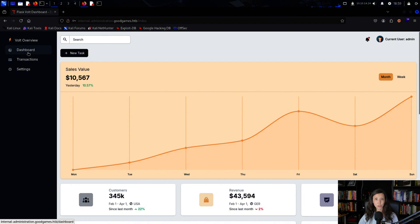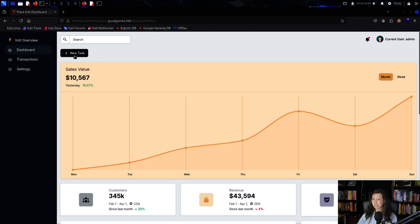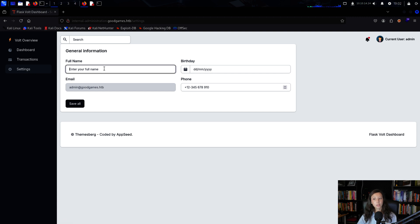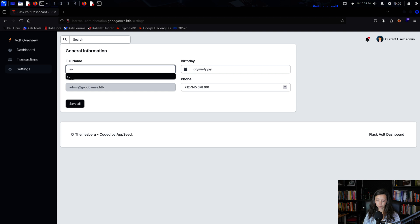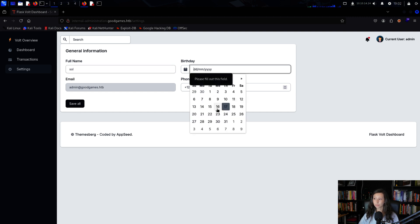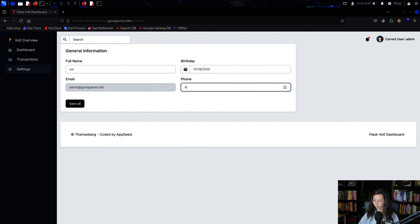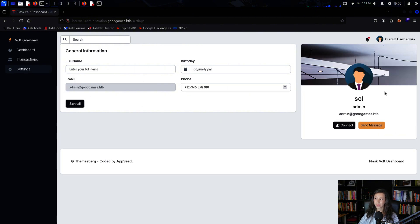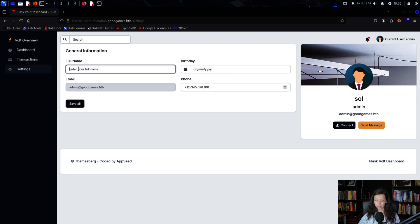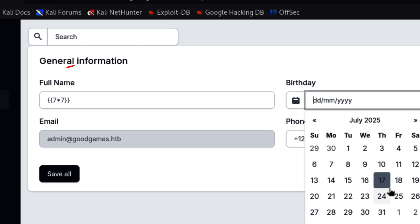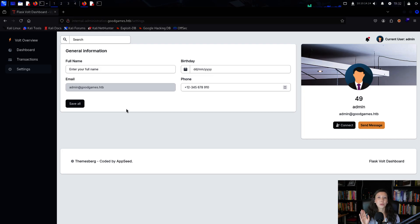Most features on the dashboard didn't work, but when I clicked on settings and entered a full name, it was able to change the name. I tested the name field for server-side template injection with a payload, and the payload was executed, confirming a server-side template injection vulnerability in the application.